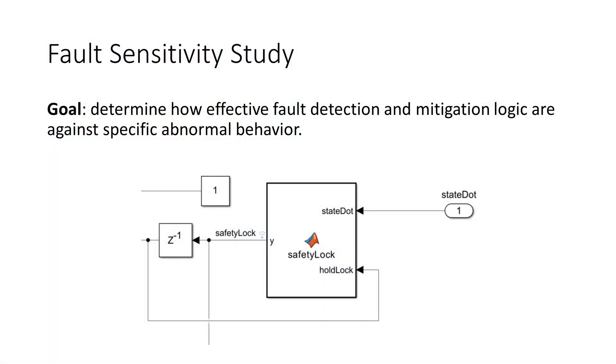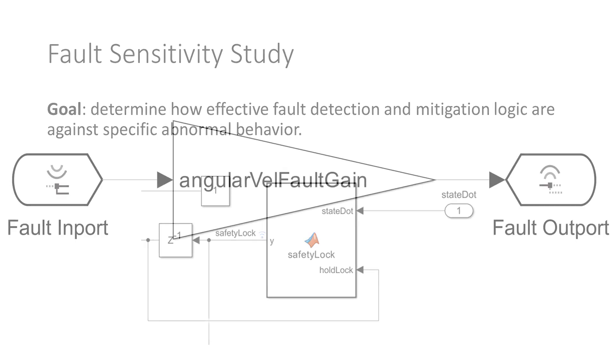What would need to happen in order to induce a spin? Let's find out by conducting a fault sensitivity study. The goal with a fault sensitivity study is to determine how effective fault detection and mitigation logic are against specific abnormal behavior.